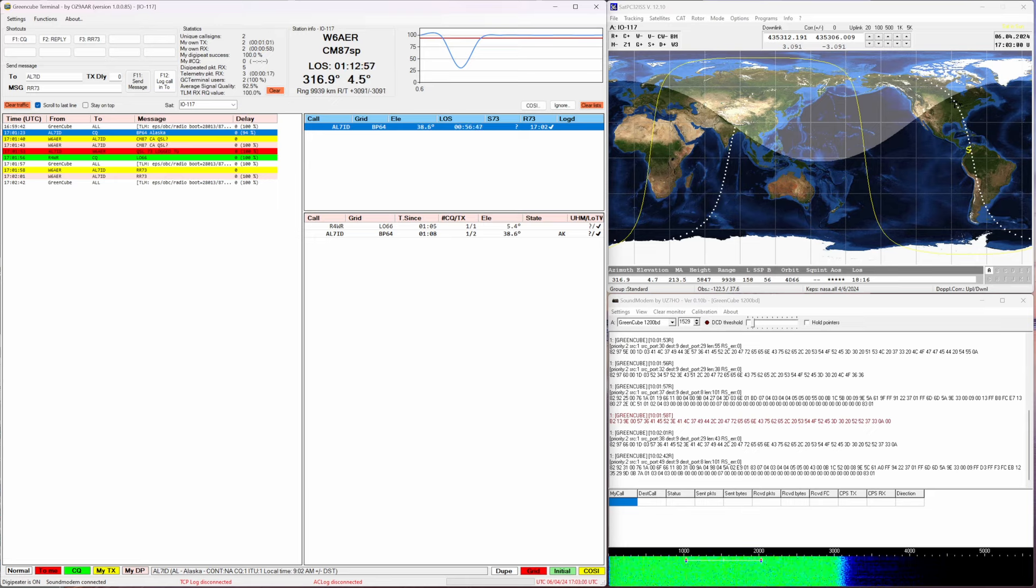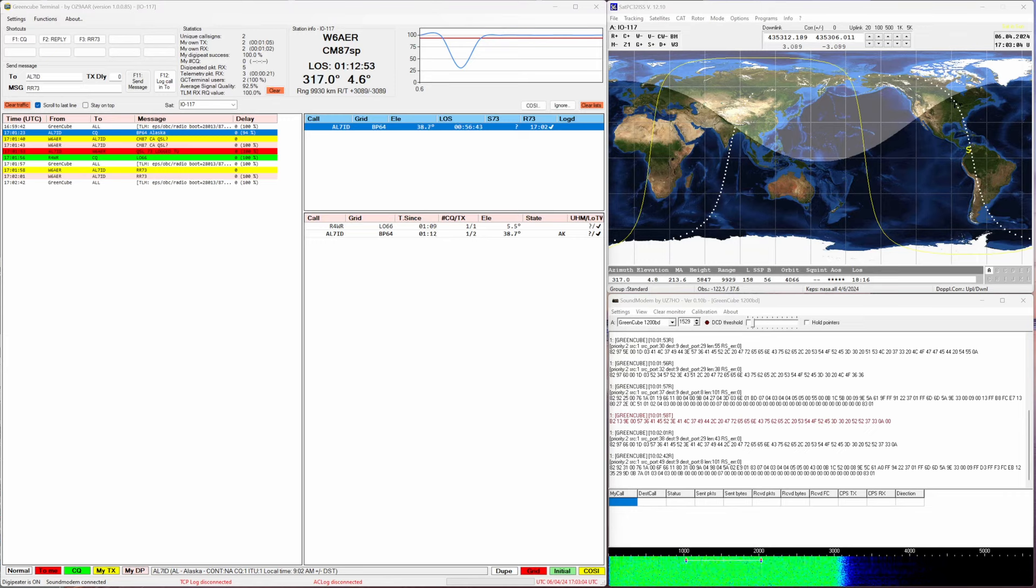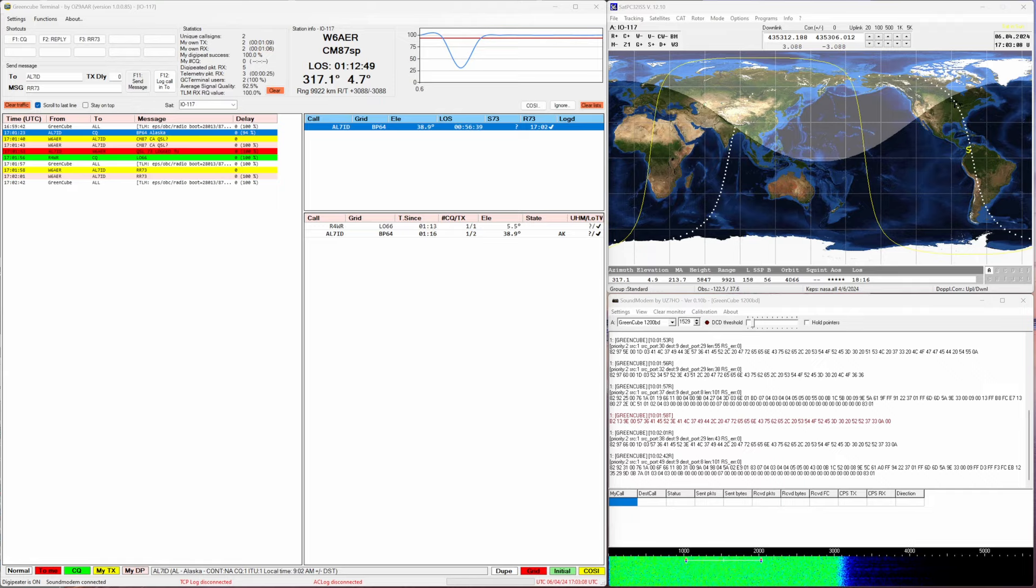I do have another video on how to log satellite contacts. I will link it below. If you'd like me to show you how to set all this up, leave a comment below and I'll be happy to do a second video.